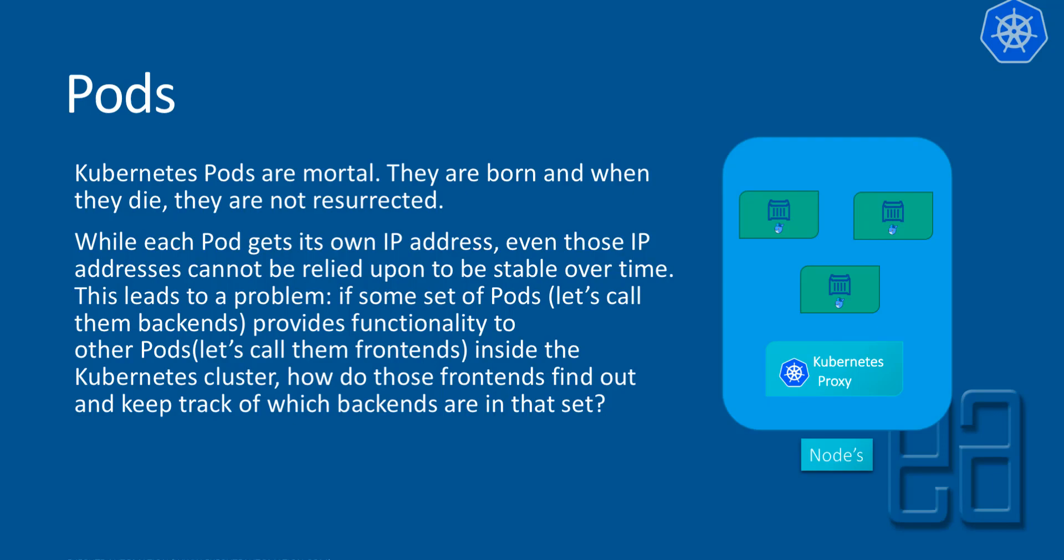As you can see, we saw in our previous video that if a pod is deleted for some reason or if the container is not working, then this pod will be deleted automatically and in a matter of seconds there will be new pods created since pods are atomic.